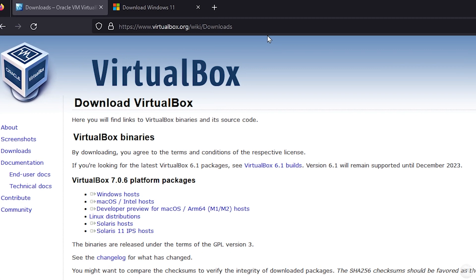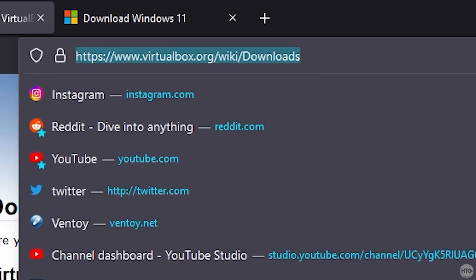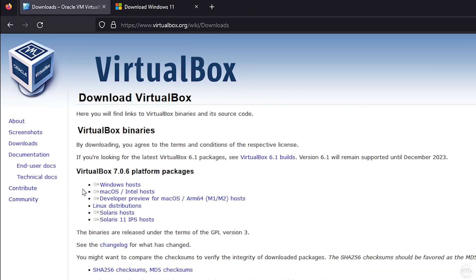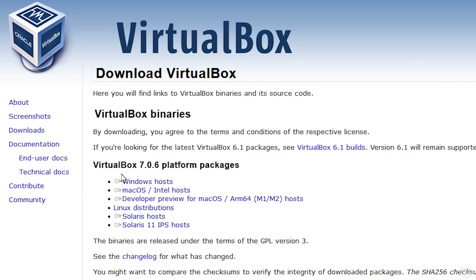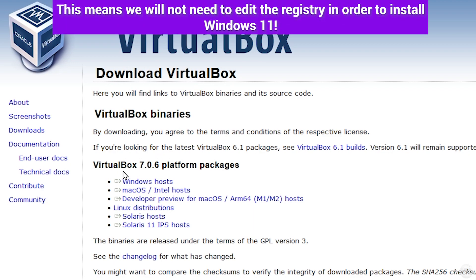Once you're on the download page, come down to where it says VirtualBox 7.0.6 platform packages — or a newer version if you're watching in the future. Make sure you are downloading VirtualBox 7 and above, as VirtualBox 7 is the first version that officially supports installing Windows 11, since it allows you to emulate Secure Boot and TPM, which are requirements to install Windows 11.